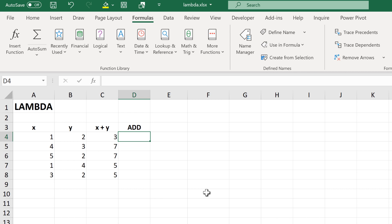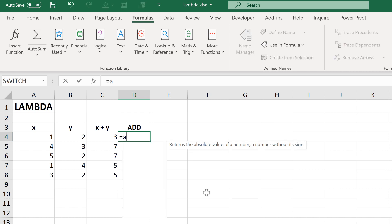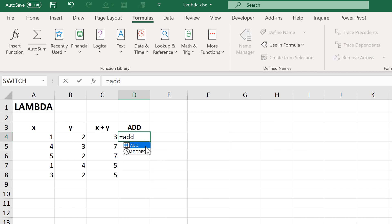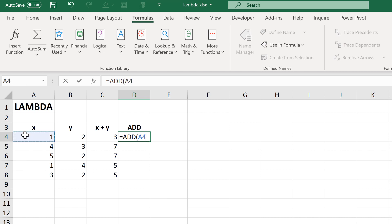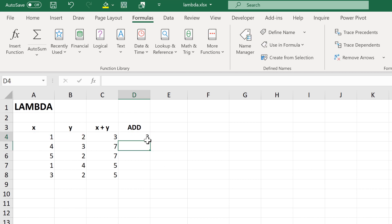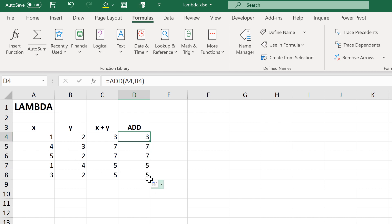Now that I have done that, I can type equals add, find this named range, then open up the brackets and select my X and Y values again. Close brackets and Enter. And now I have created a customized add formula which will add up two numbers.